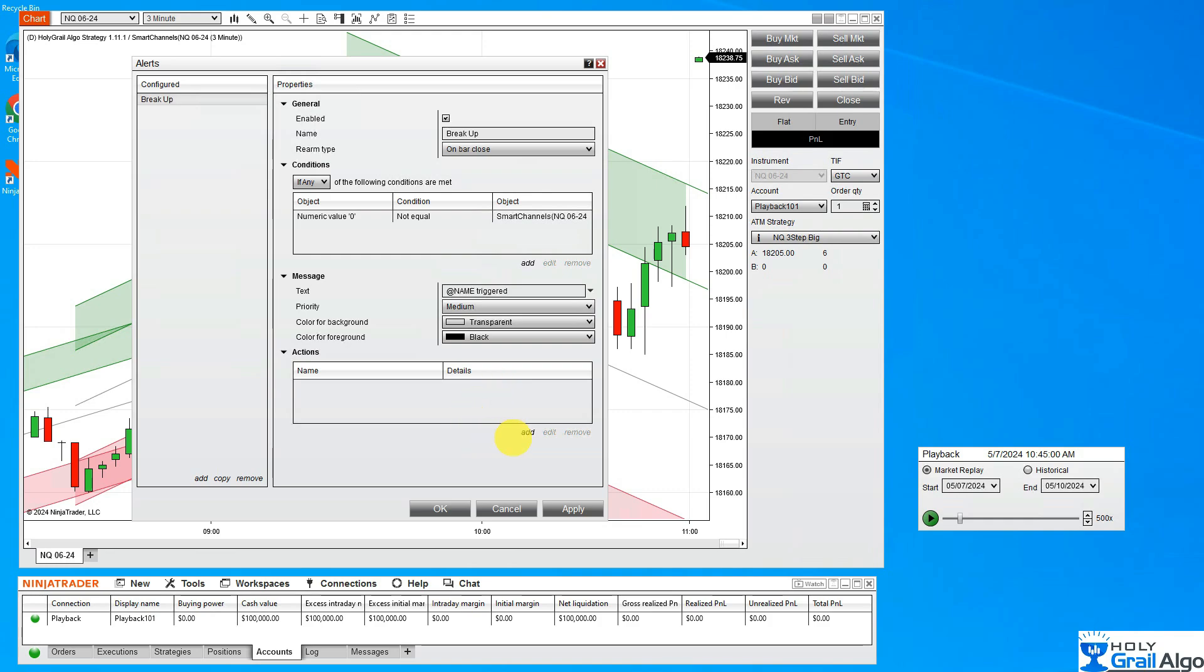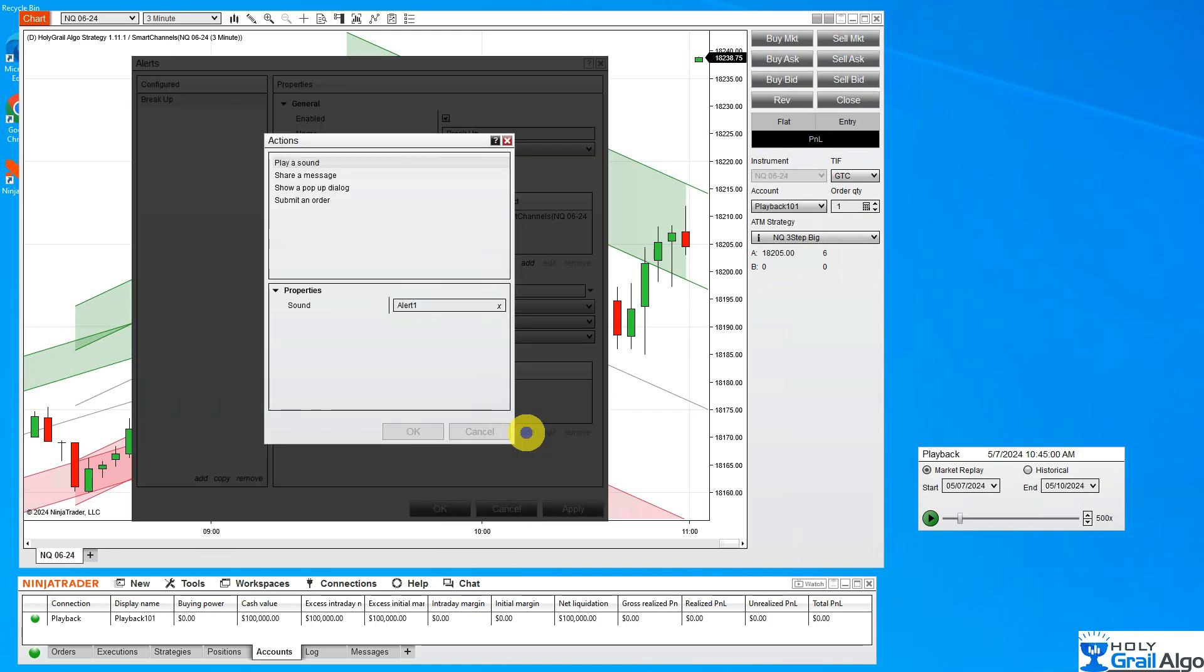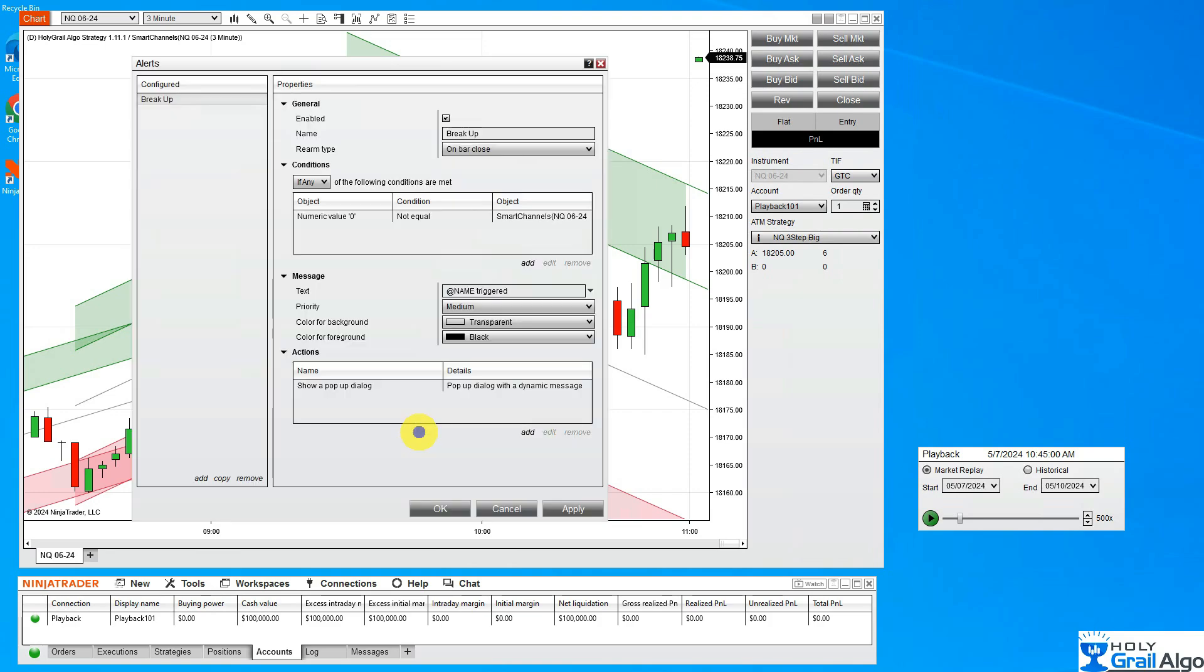Click OK. Now I need to add an action to it. This is what I want the alert to do when it fires the alert. You can play a sound, share a message, show a pop-up, submit an order. I'm going to have it give me a pop-up. I trade on a VPS and I don't get my sounds to the VPS. I'm going to click OK and apply, and you'll see that you now have a new alert over here.